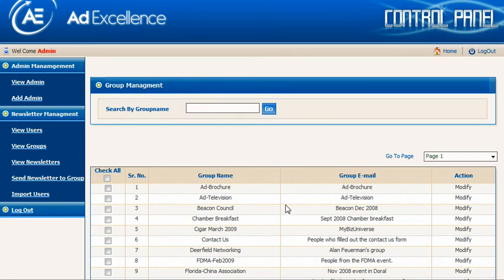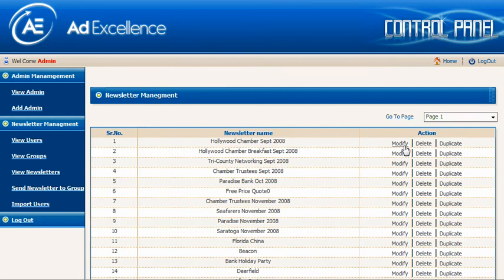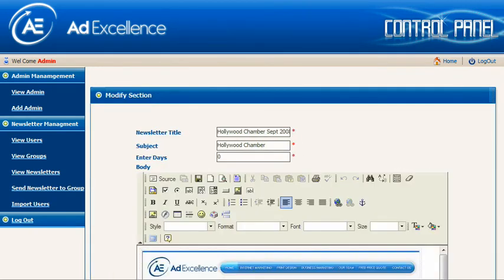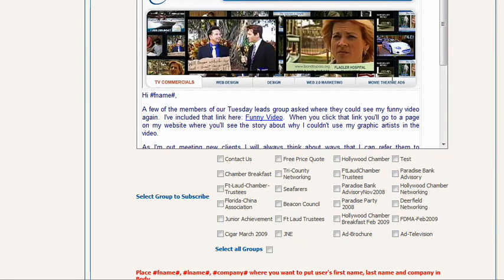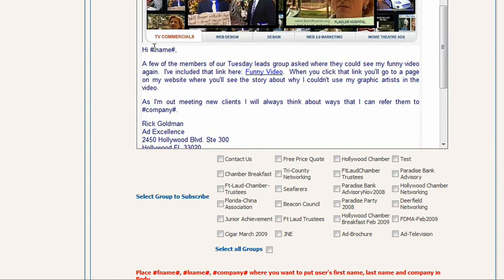I met some people and added them to my database in a group called Beacon Council, so now I can email the Beacon Council group separately from people I met at the Chamber Breakfast. We also have newsletters. Here's a newsletter I sent to the Hollywood Chamber — it has an embedded graphic, and you can click any button to go directly to a specific page of the website. We put in 'Hi F_name' and it drops in the person's first name, and it also drops in their company name.